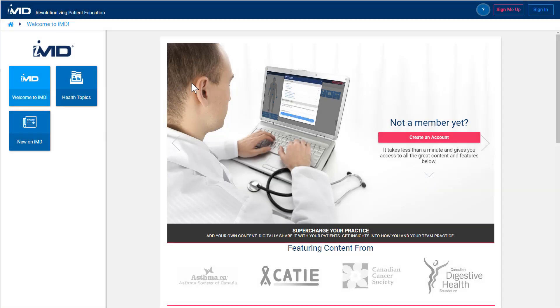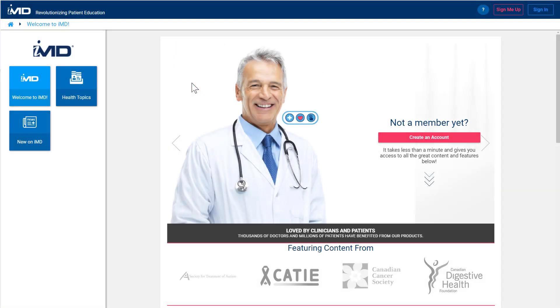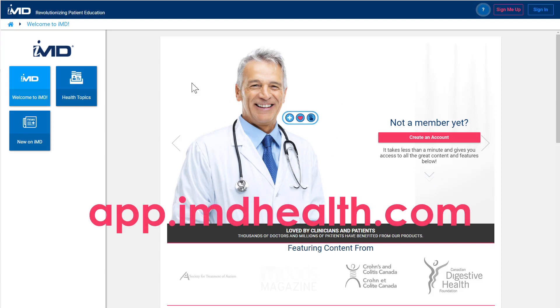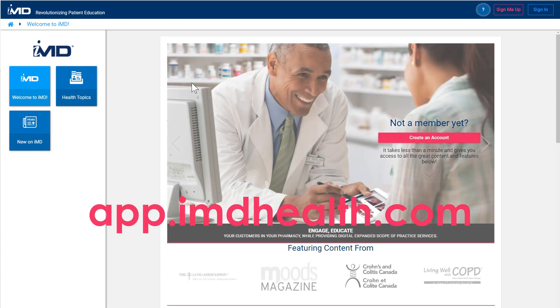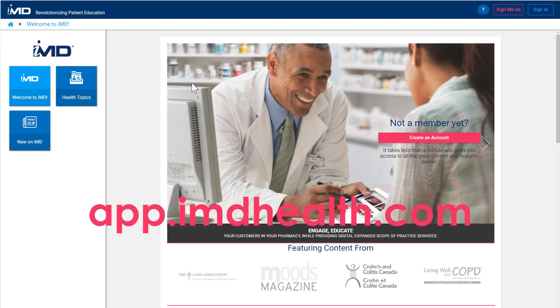Healthcare professionals can access the IMD platform via any web browser by heading to app.imdhealth.com and entering their sign-in credentials.